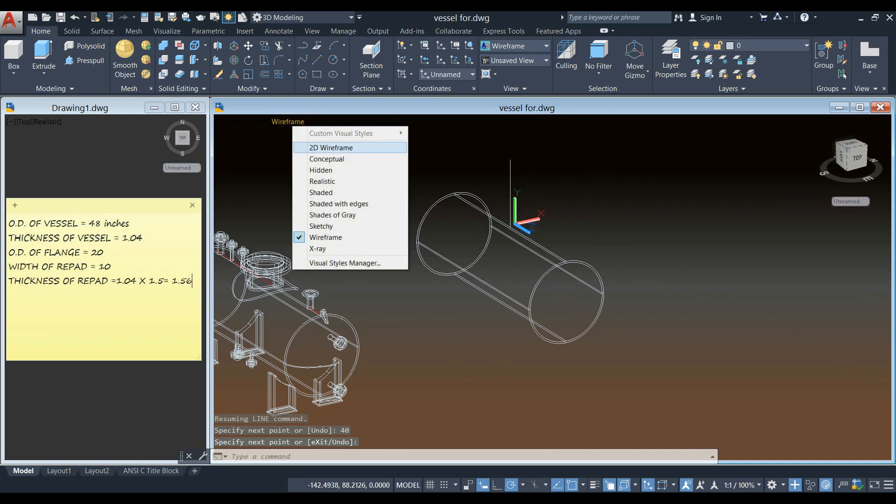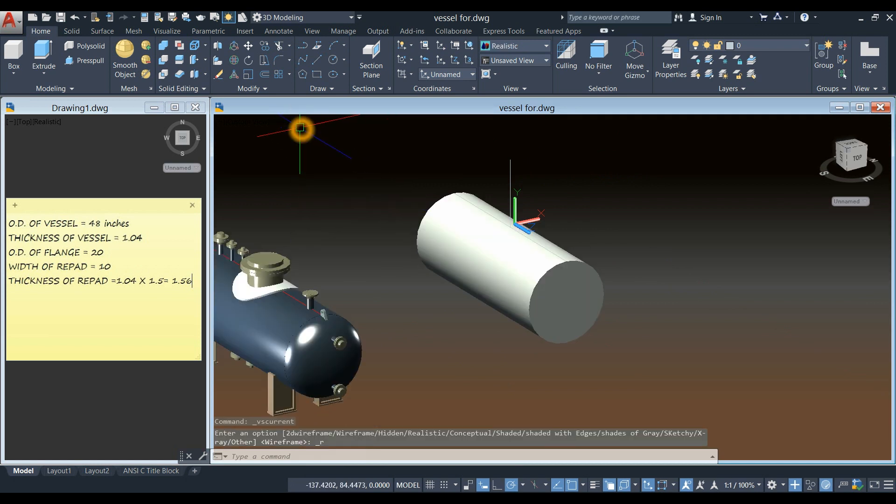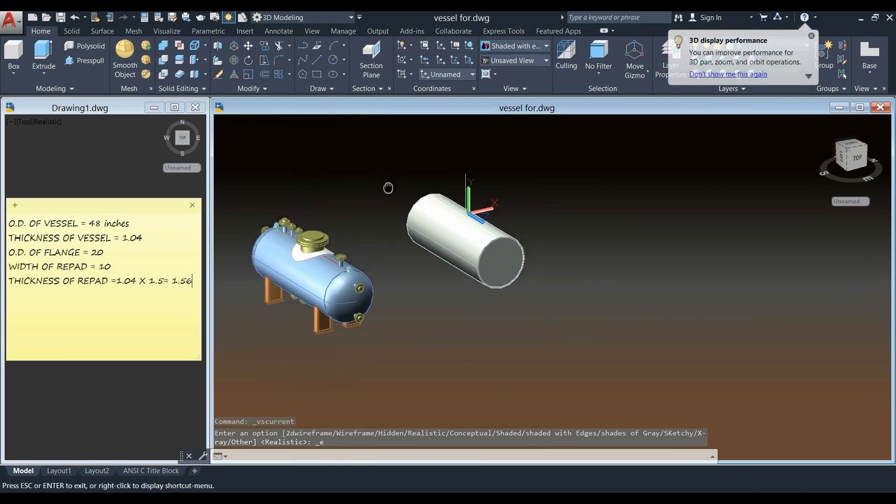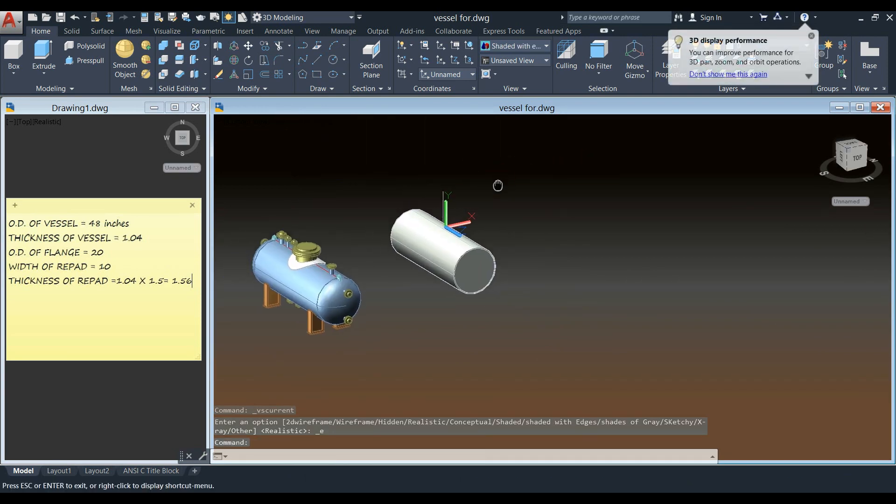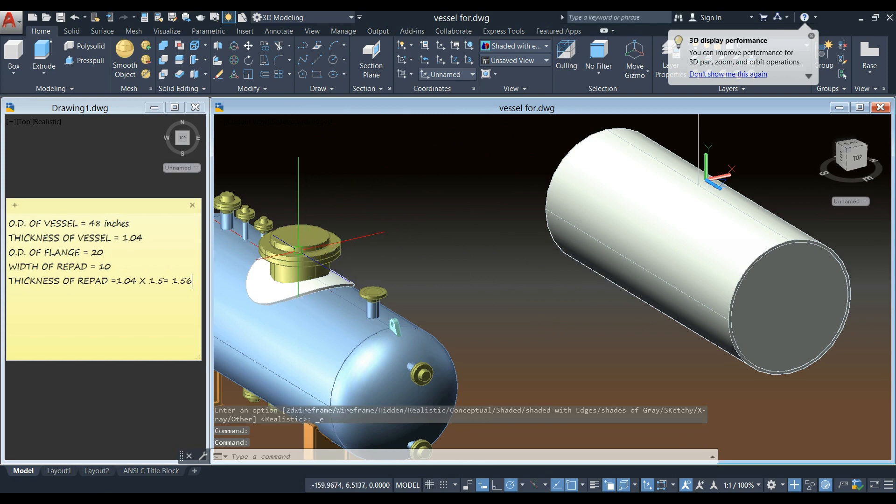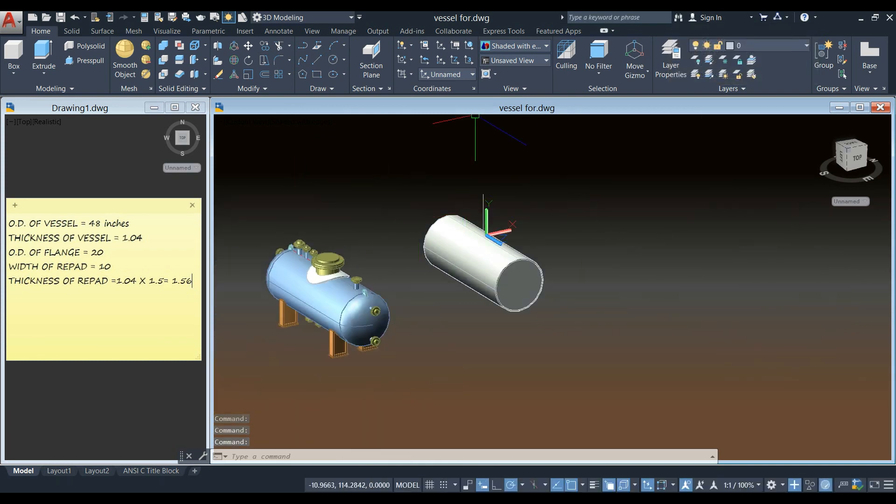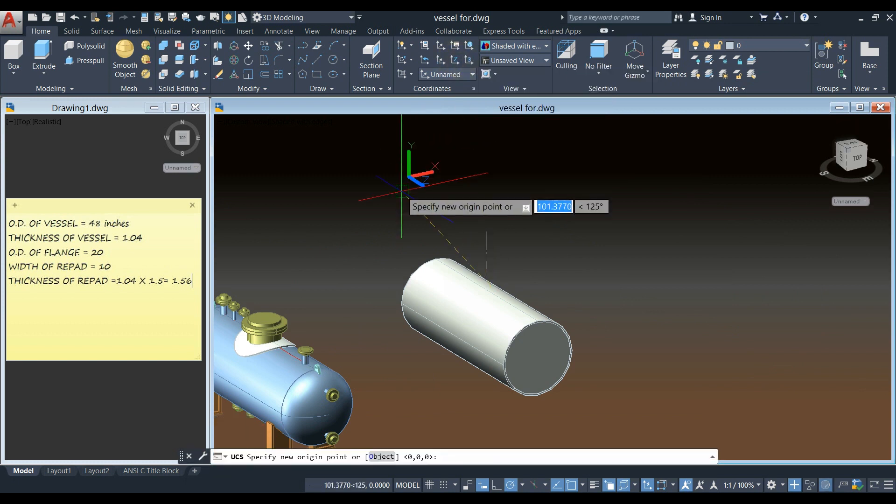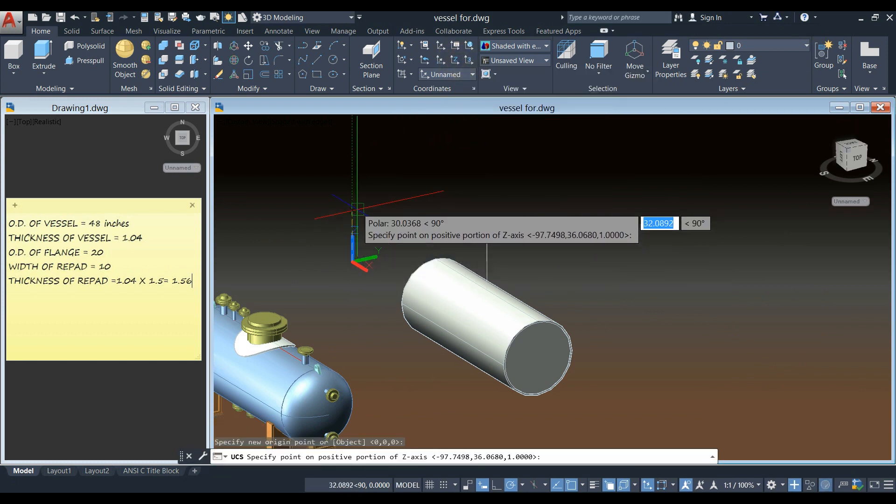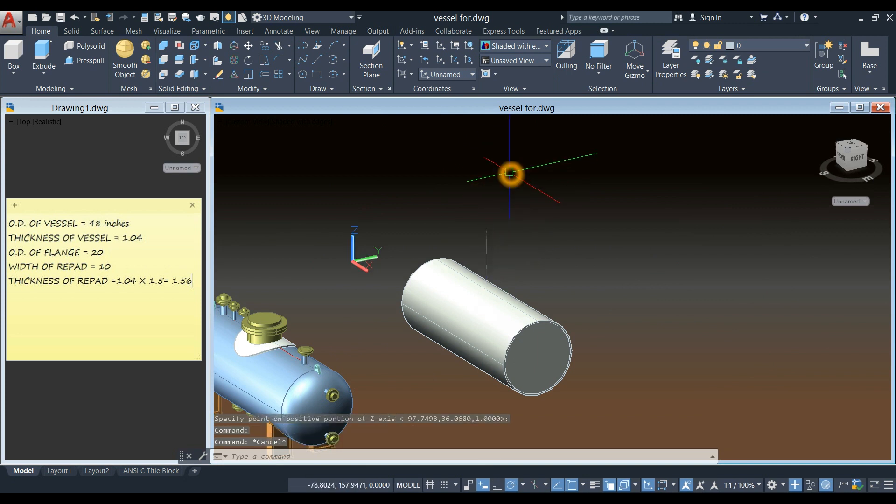I'm going to change this back to realistic, or maybe shaded with edges. I'm going to draw a guide, but first I'm going to change the direction of the Z parallel to the direction of this line.